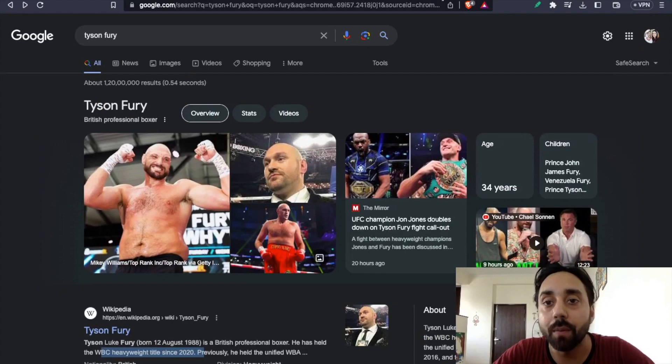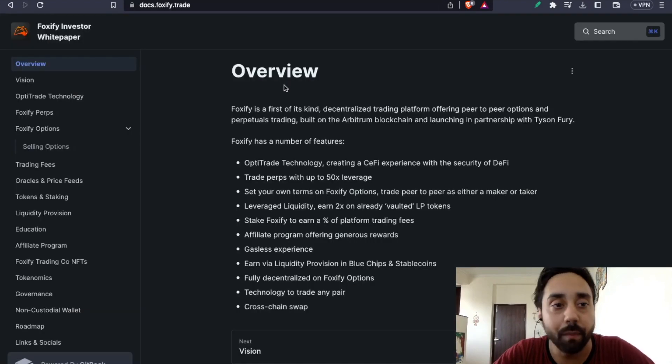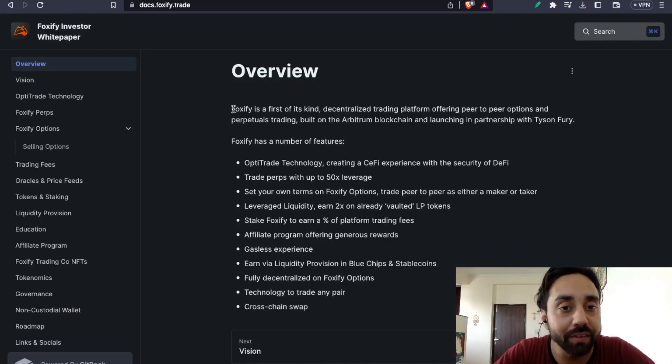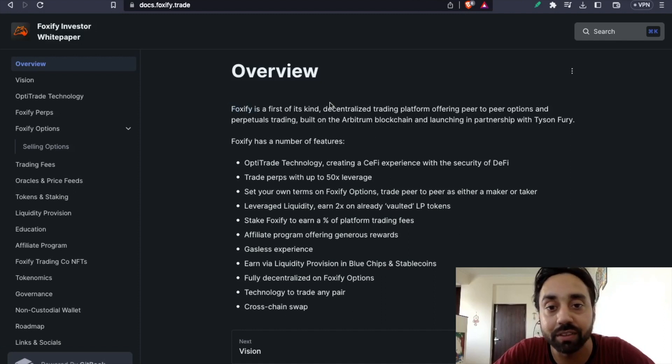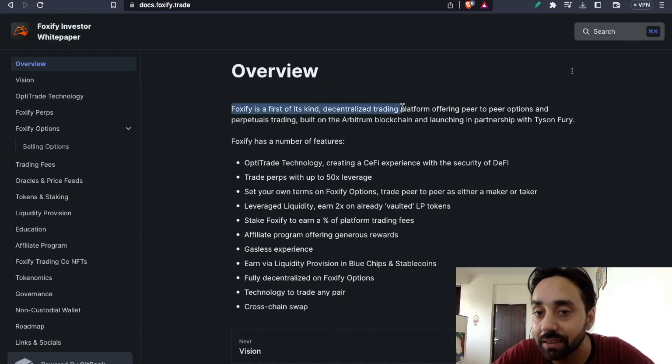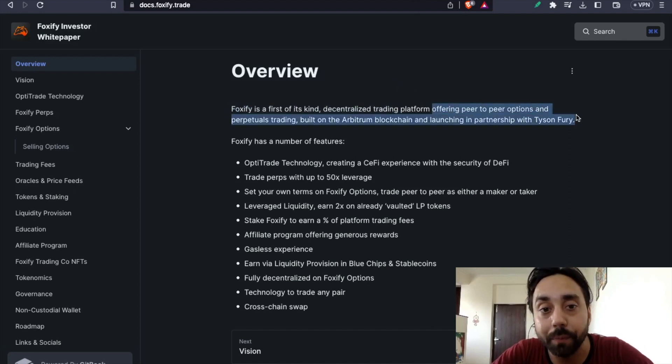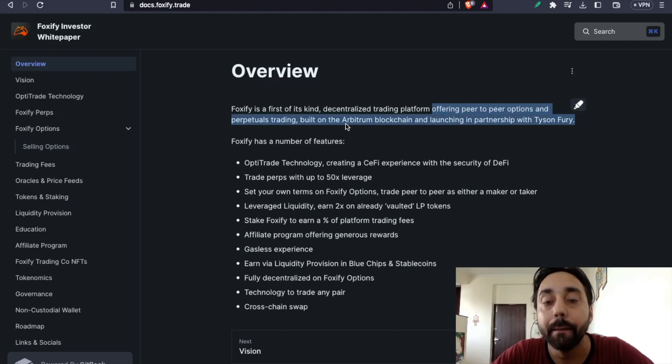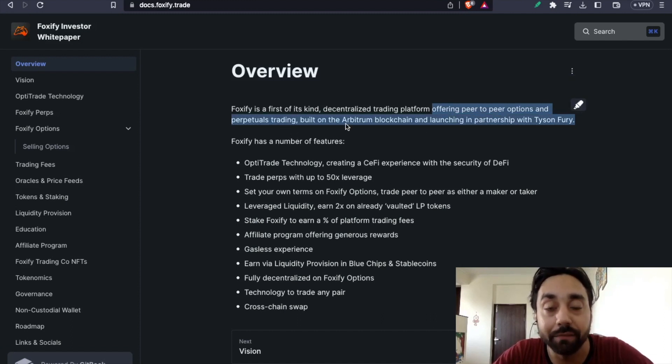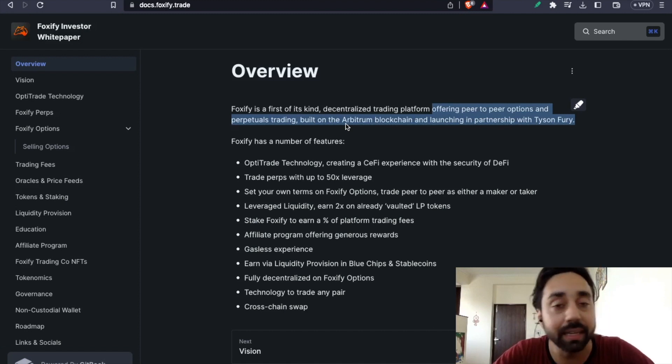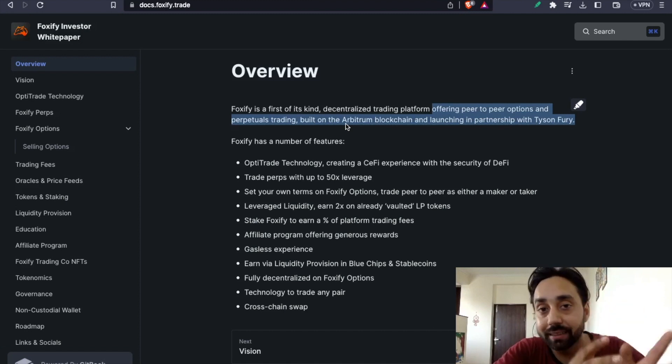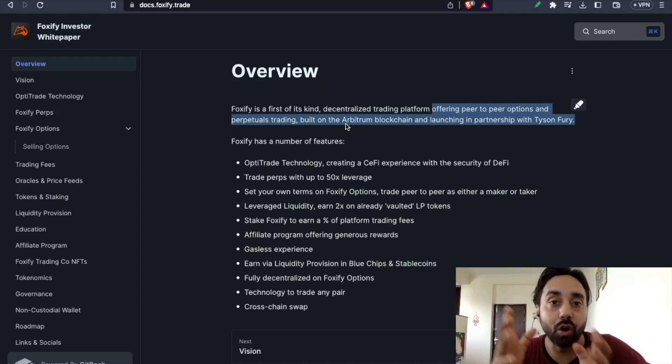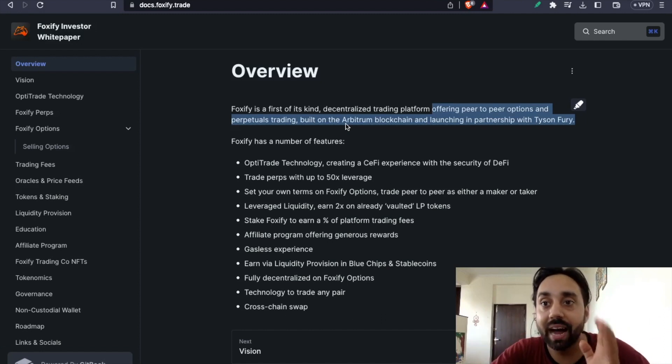Let's talk briefly about Foxify and then we'll talk about the airdrops. So Foxify is the first of its kind decentralized trading platform offering peer-to-peer options and perpetual trading built on the Arbitrum blockchain and launching its partnership with Tyson Fury. Arbitrum is a layer two chain and this project is launched on Arbitrum chain.